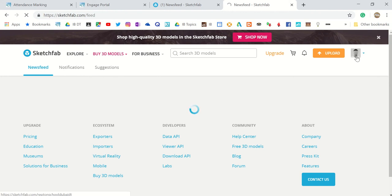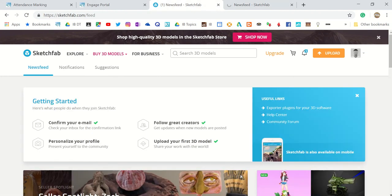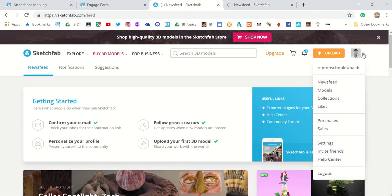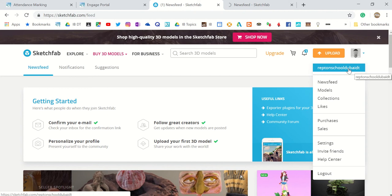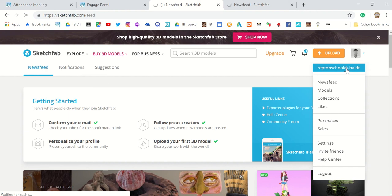The email is ReptonSchoolDubaiDT@gmail.com, and the password is Repton with a capital R.